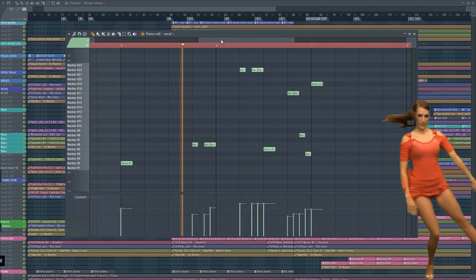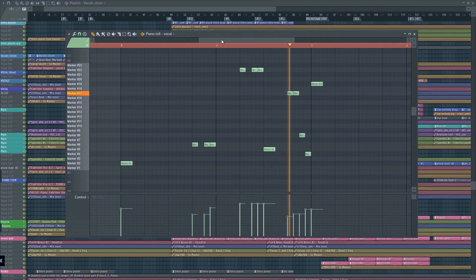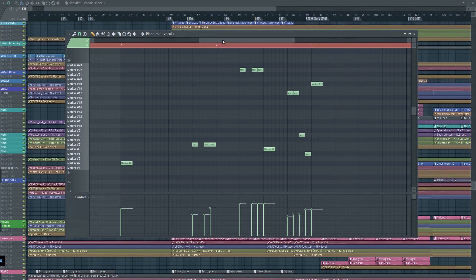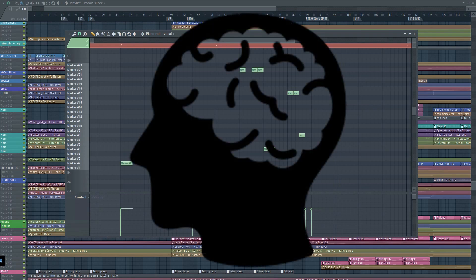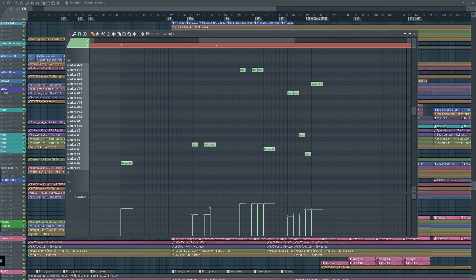As I said earlier, vocals tend to make tracks more interesting. That goes for vocal chops as well. Our brains are wired to recognize vocals. So whenever we hear some vocals or vocal chops in a track, we instinctively become more alert and interested in what we're hearing. That's why vocals are so effective.